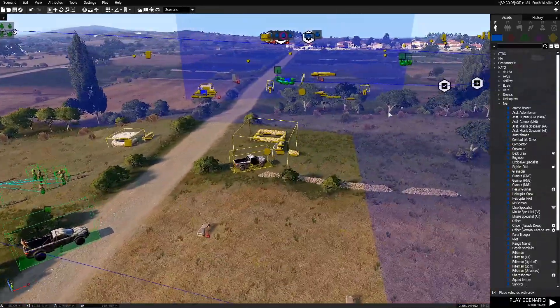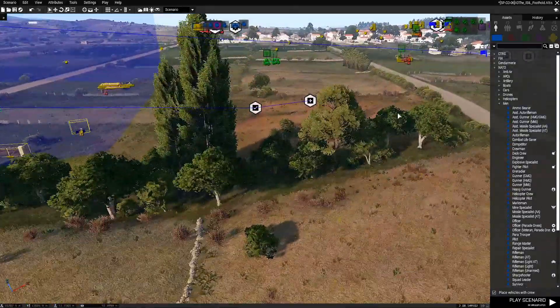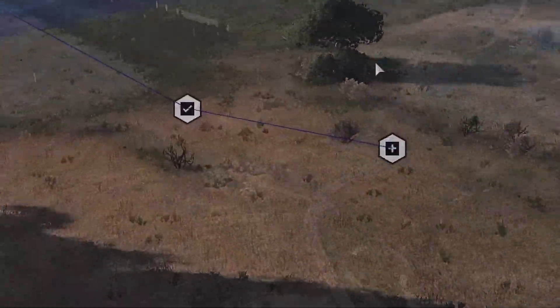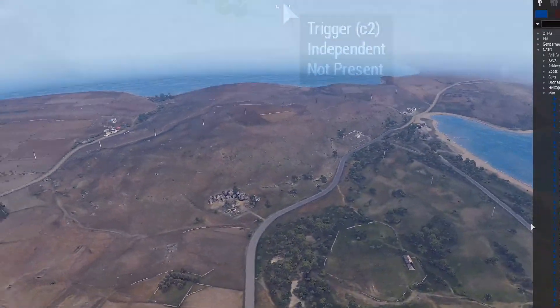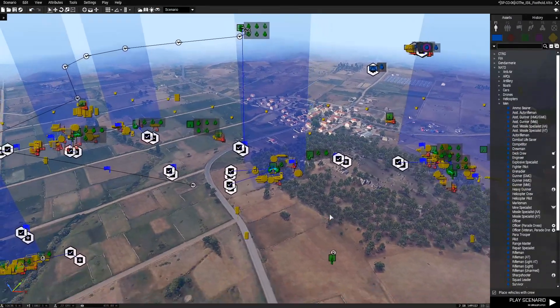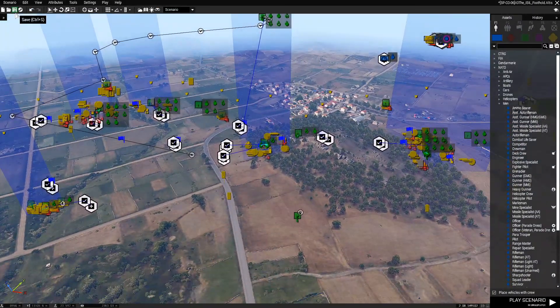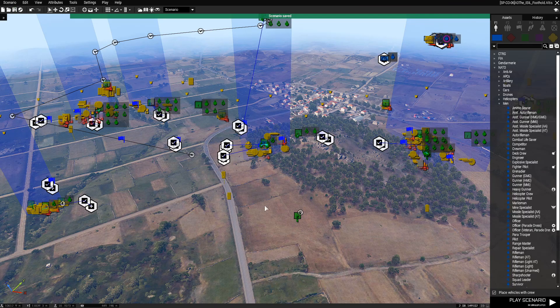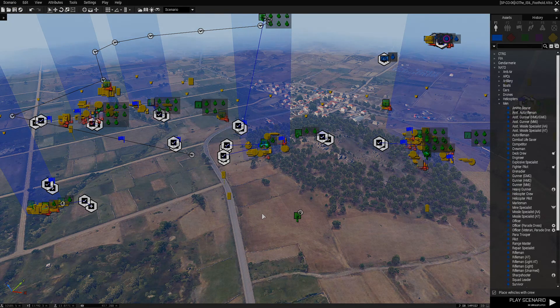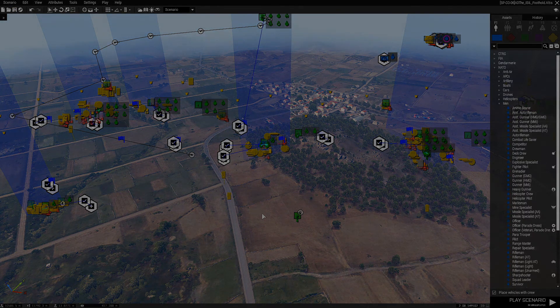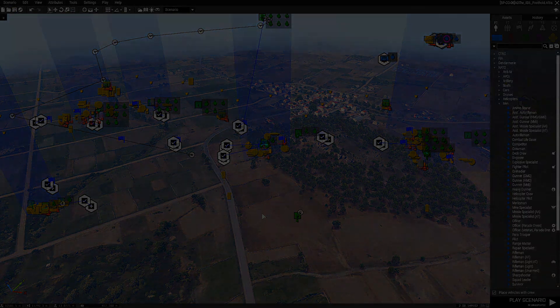Everything from the existing map will be on the ground, and obviously some things will need to be fixed — but you're basically porting everything from an existing map to a new map. This concludes the tutorial. Don't forget to save your mission. I'll catch you guys on the next video — thanks for watching, bye.